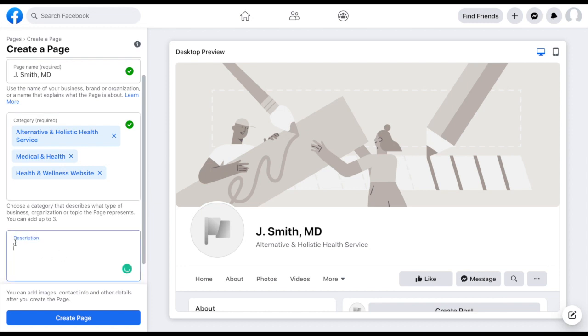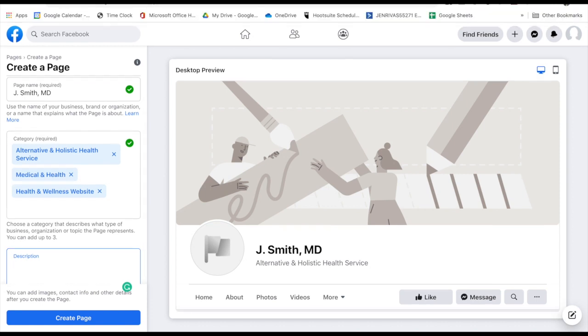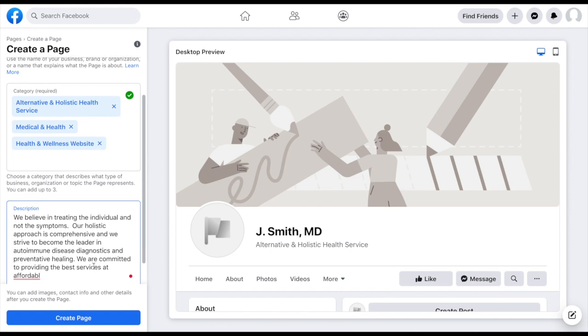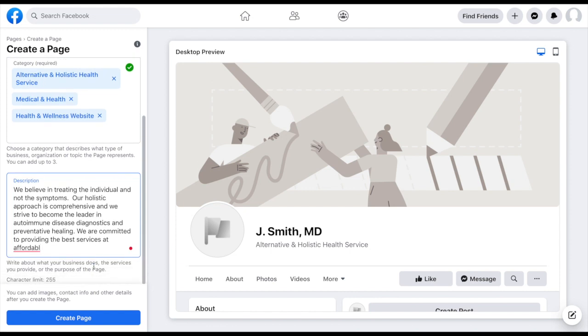So description, you can use up to about 255 characters I believe here. And again, I do suggest you use as many as you can to really give your potential audience as much description of what you offer. And again, use those keywords so that you are going to be relevant when it comes to searches and your potential client looking for you. So I'm just going to pop that in there, using some descriptive words - holistic approach, autoimmune disease, preventative health.